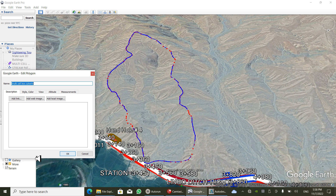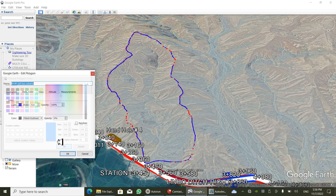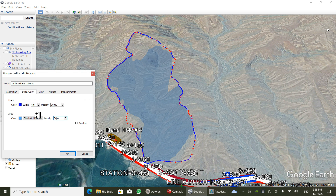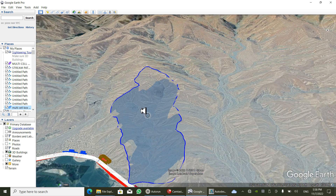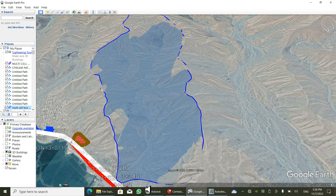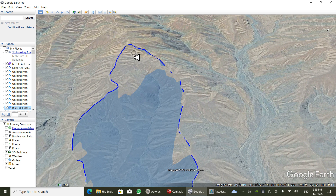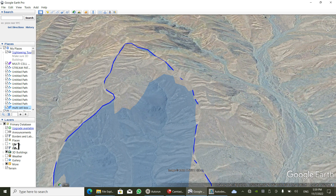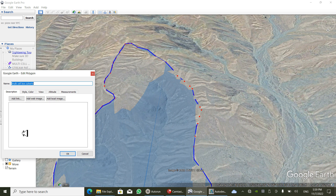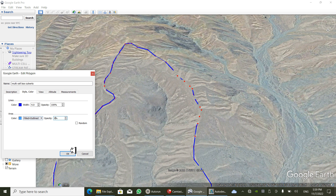We can also make changes by going to the polygon's properties — for example, I'm setting the fill opacity to 50%. Now we have finished drawing the catchment area boundaries.